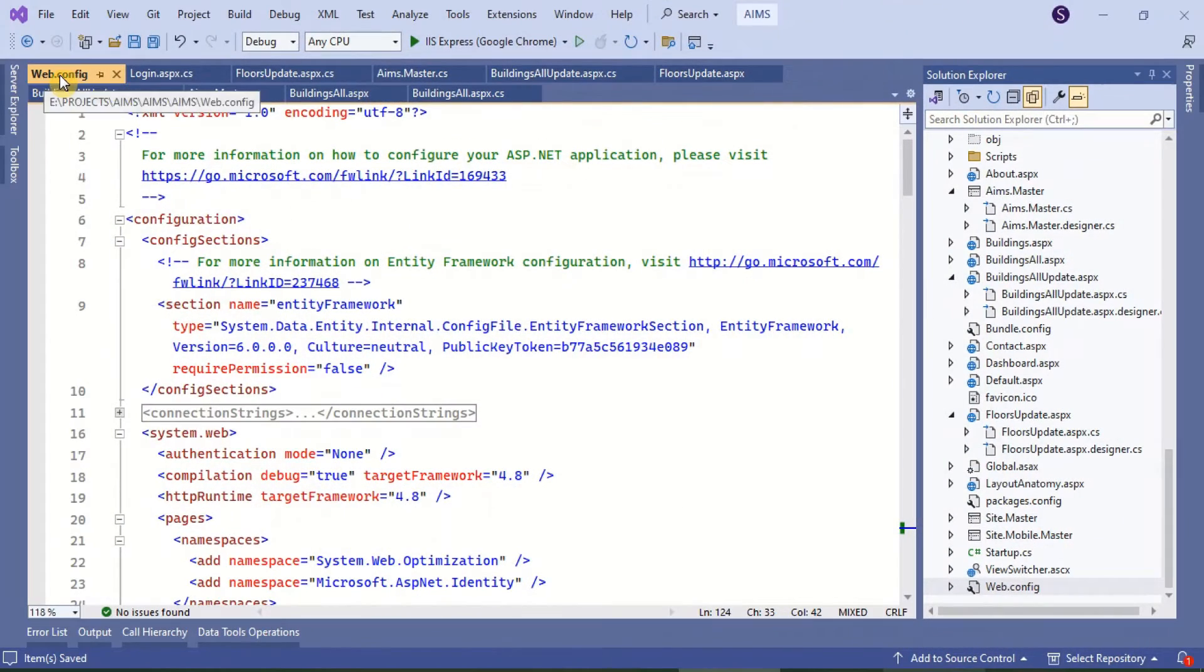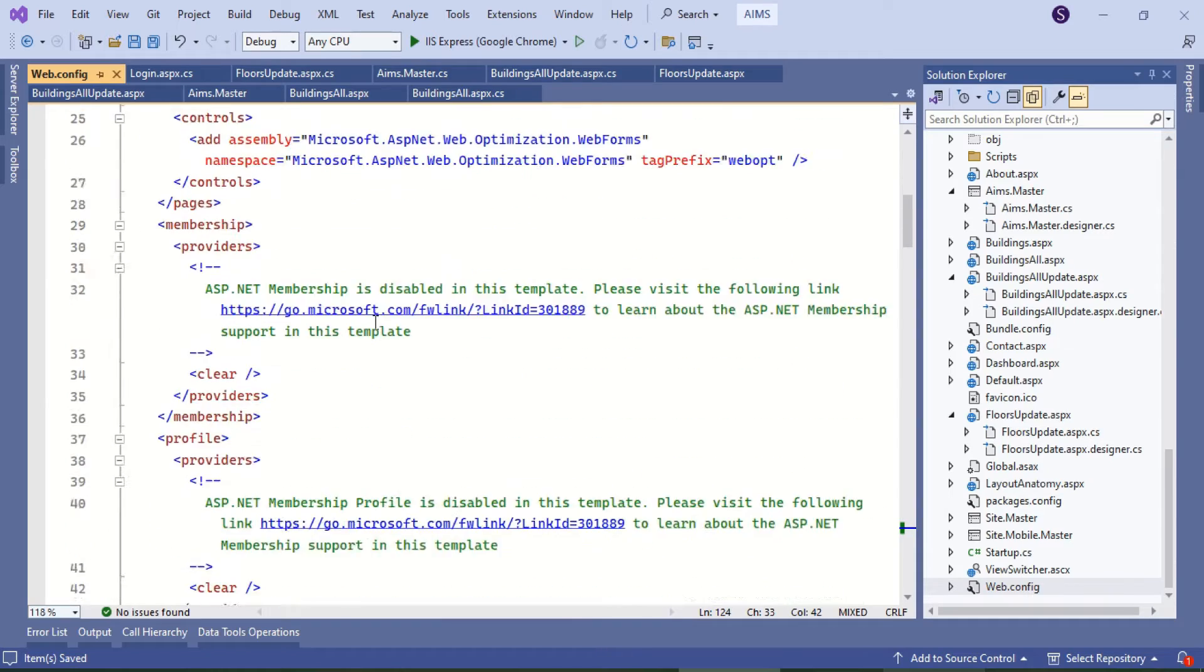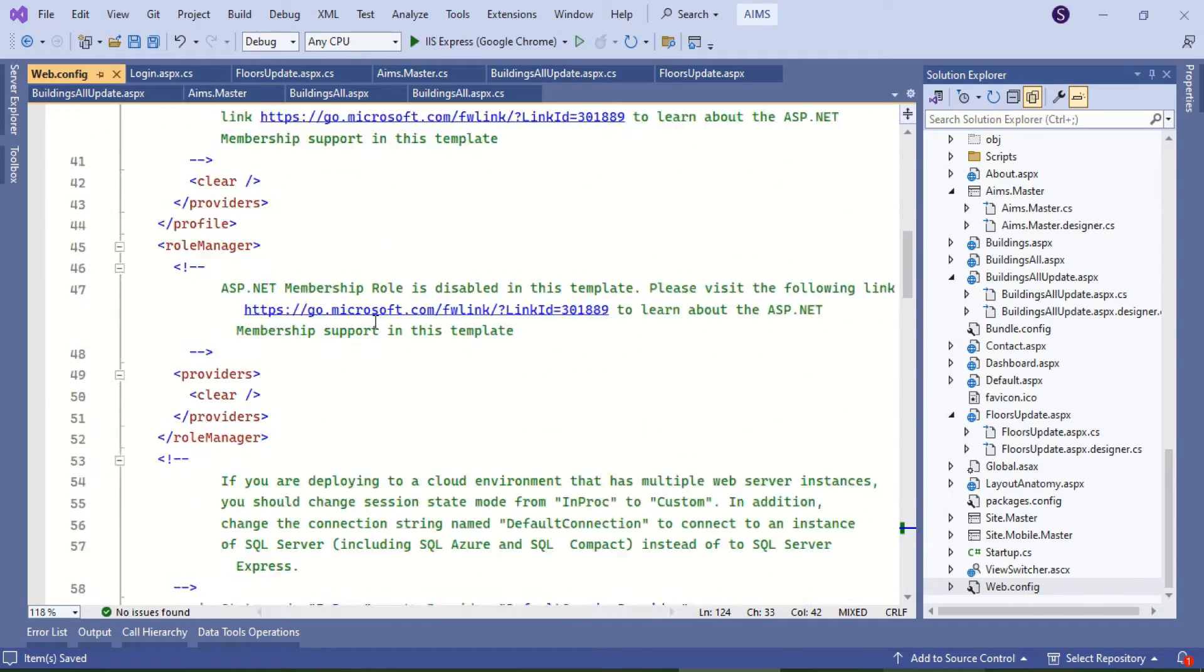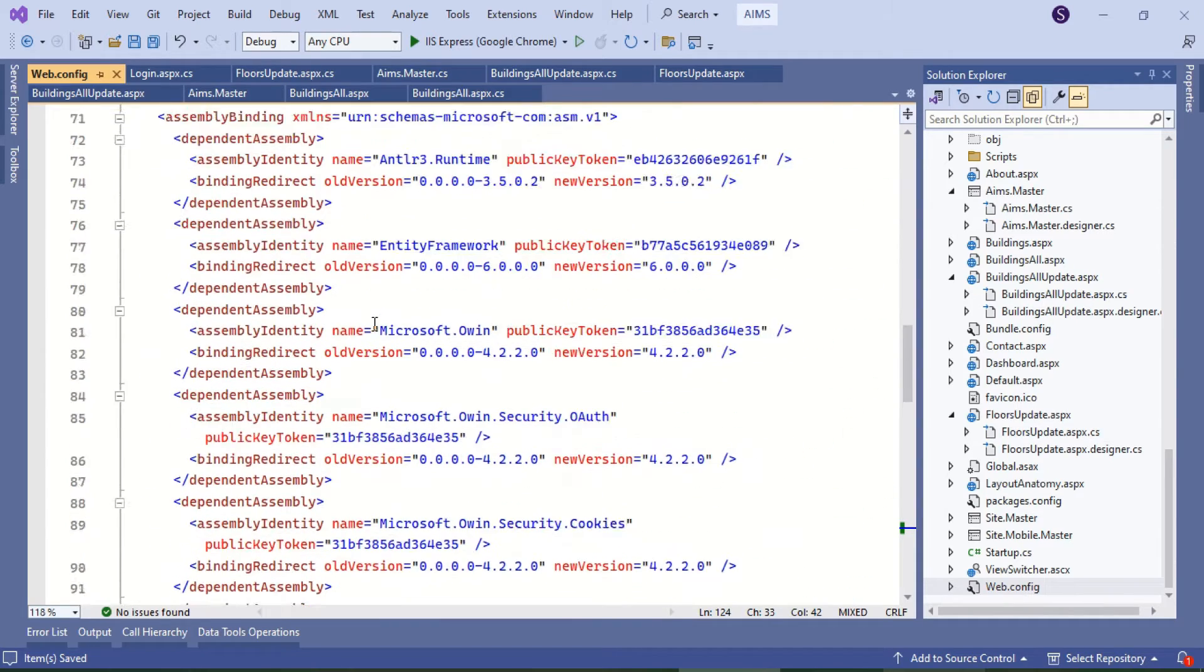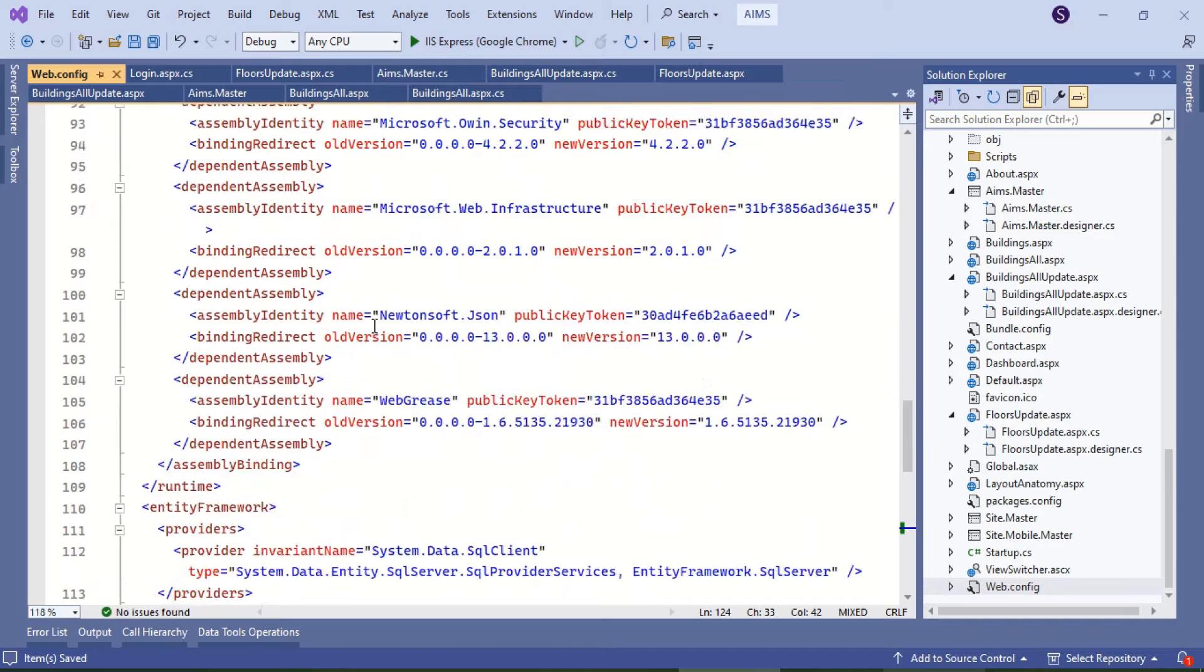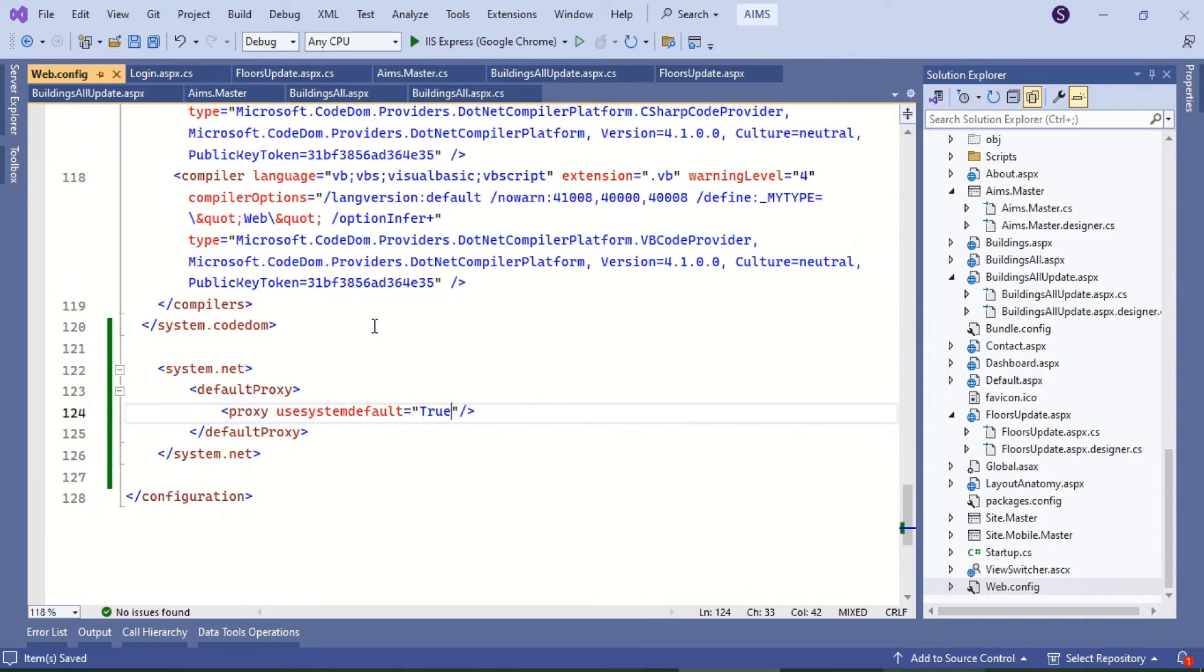Inspect the webconfig file for any errors or typos. Disable proxy if used.